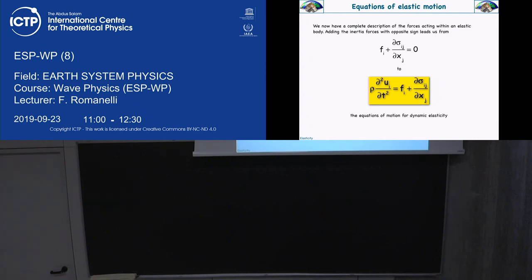What we have is this. There is a distinction here to be made between body forces F and tractions, elastic forces, that are in C. So, from statics to dynamics, thanks to Hooke's law.